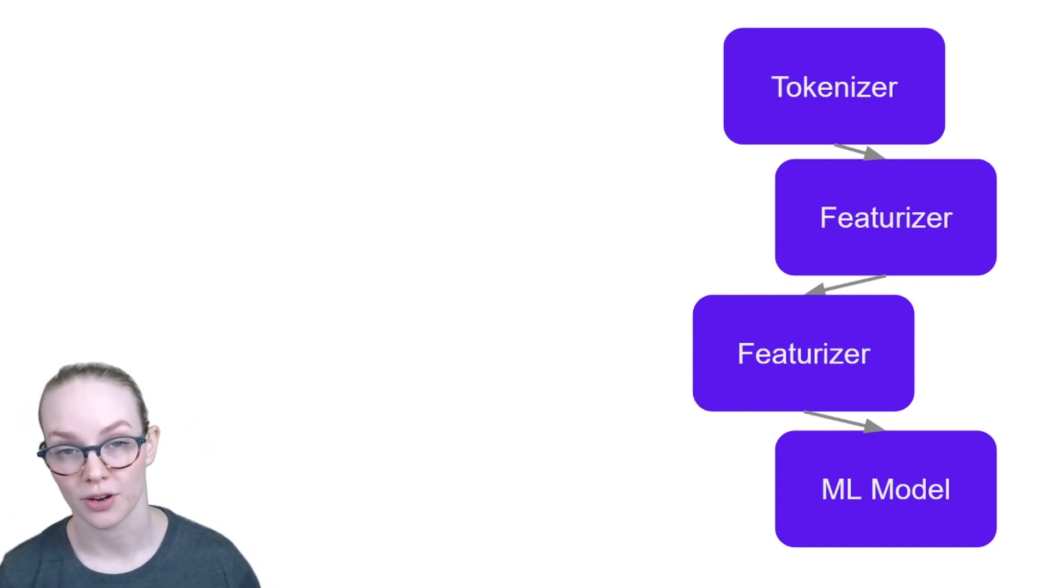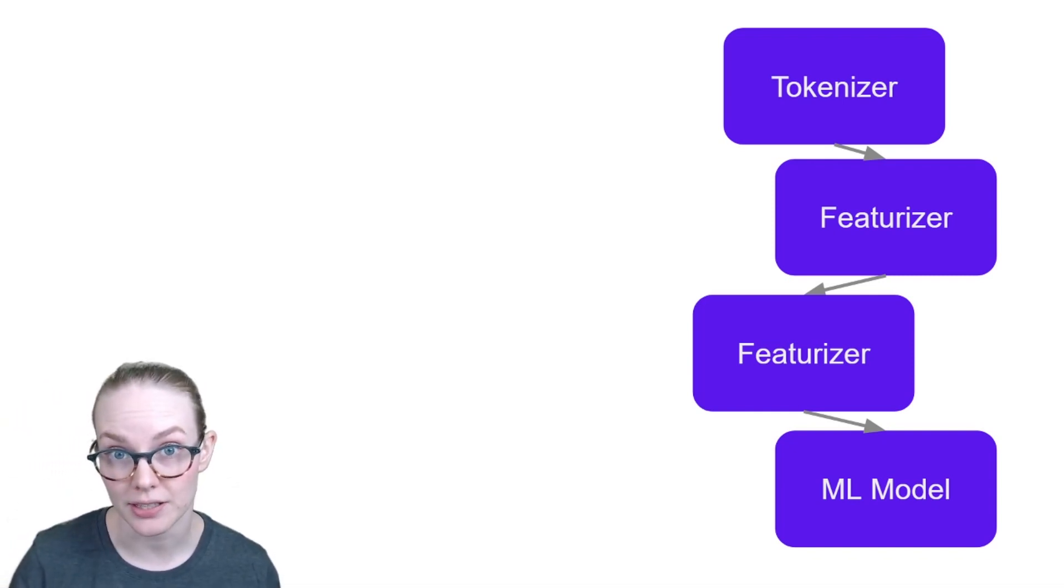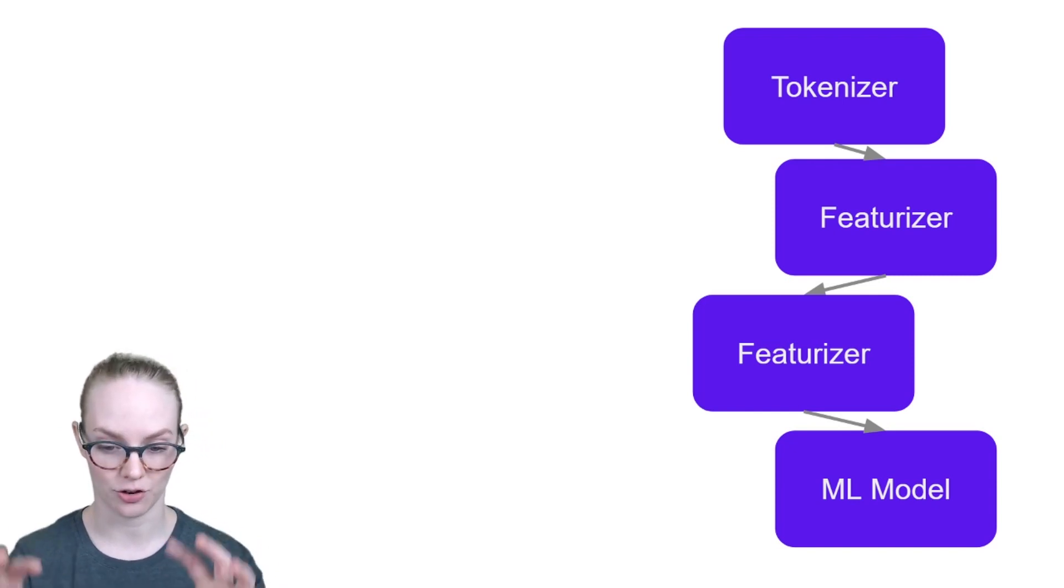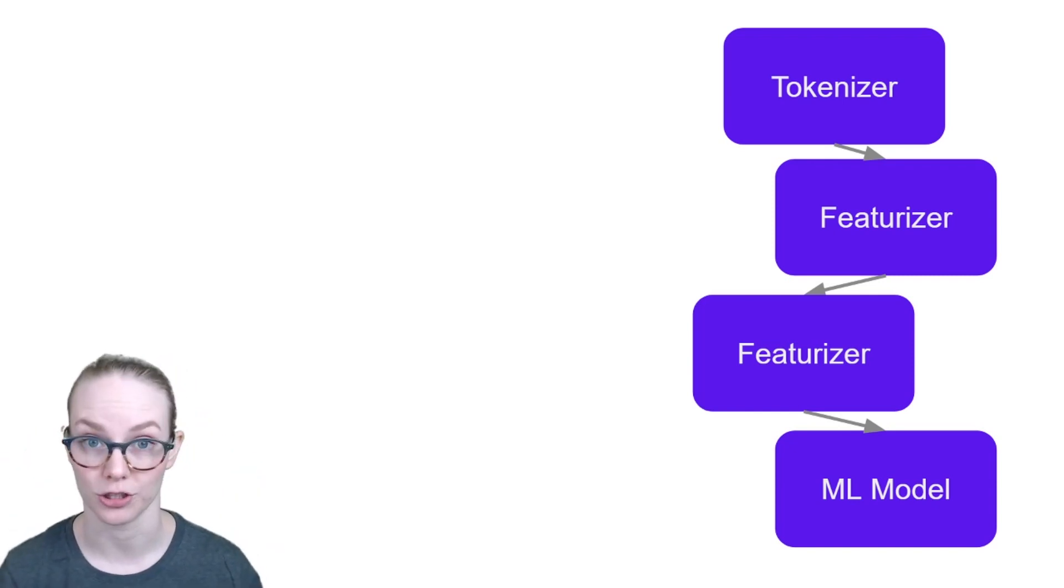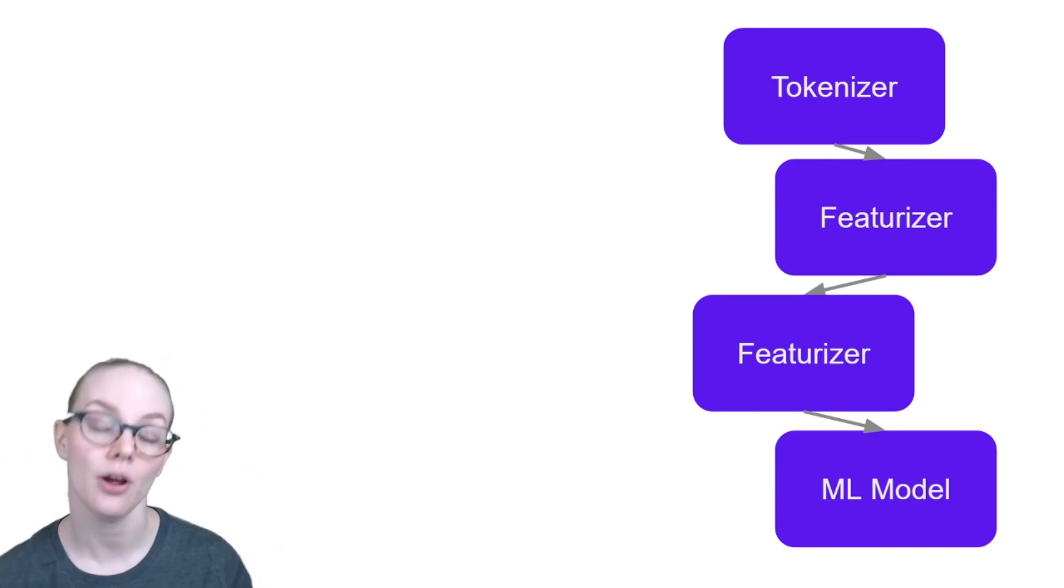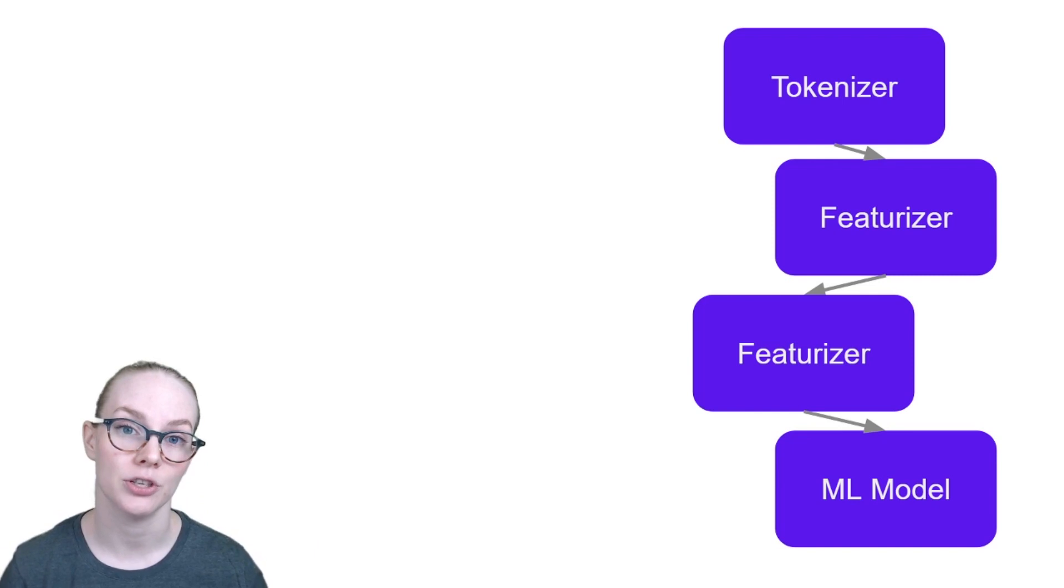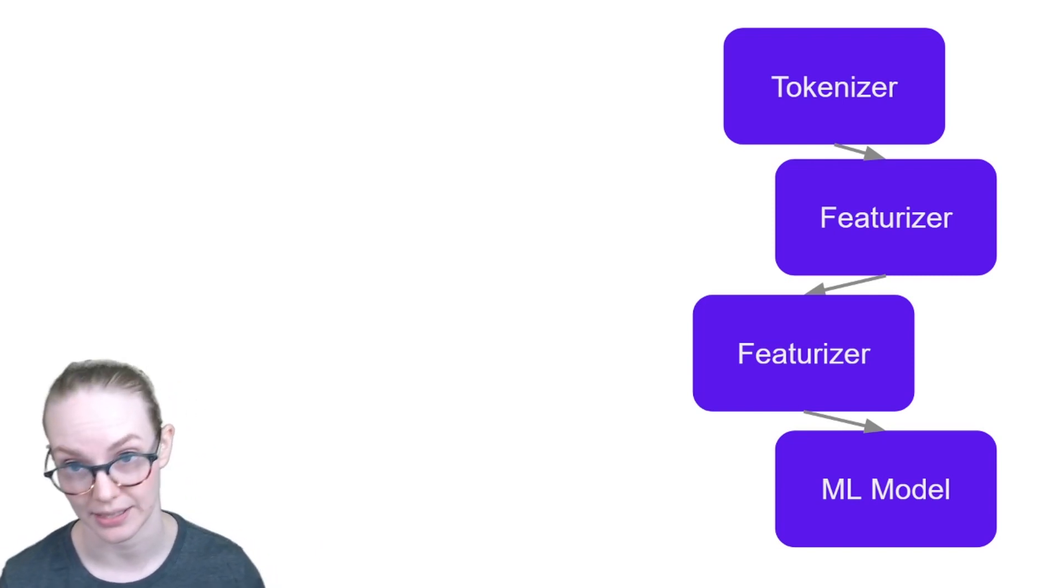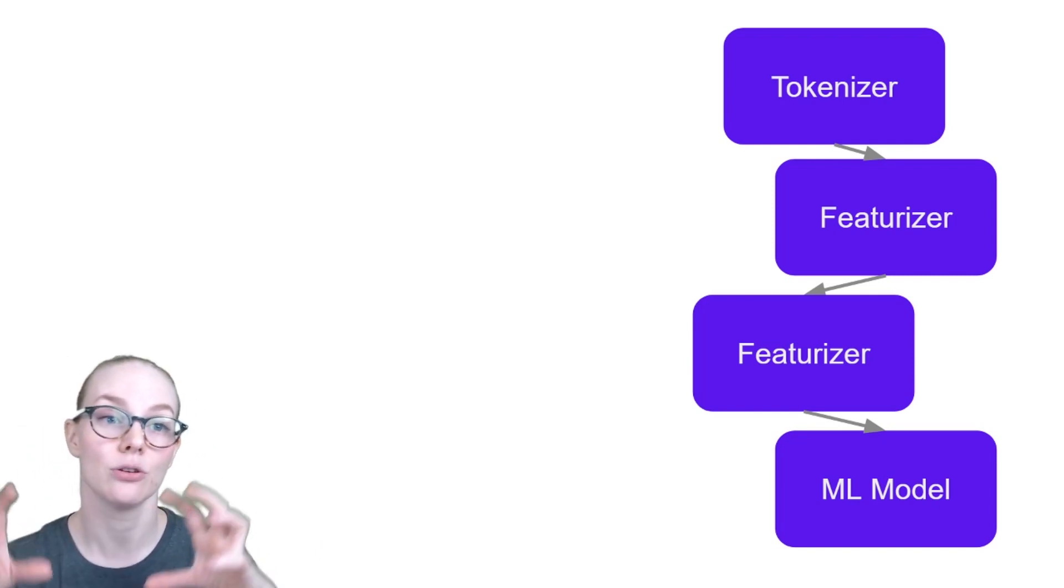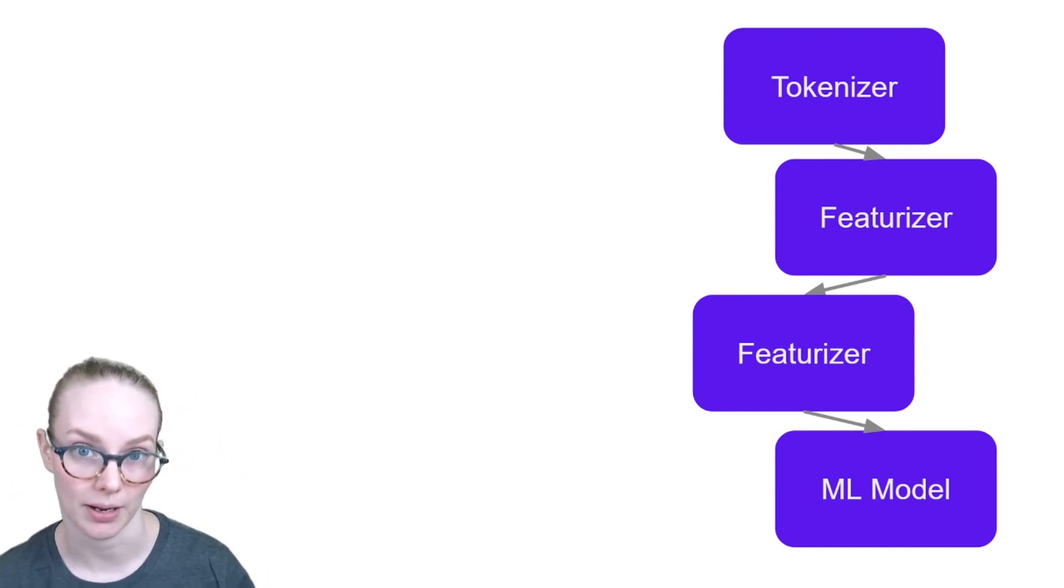So for example, if you are trying to create parse trees and create a syntactic model of how words relate to each other, before that you might want to do part of speech tagging, for example, and then use the parse tree as input to your machine learning model.